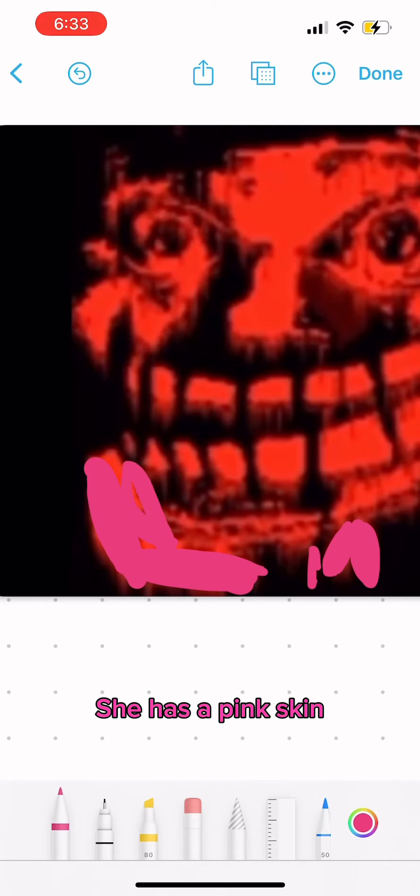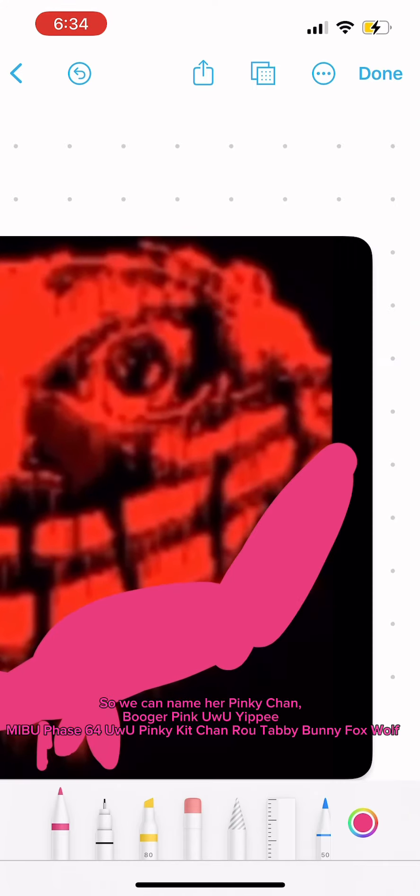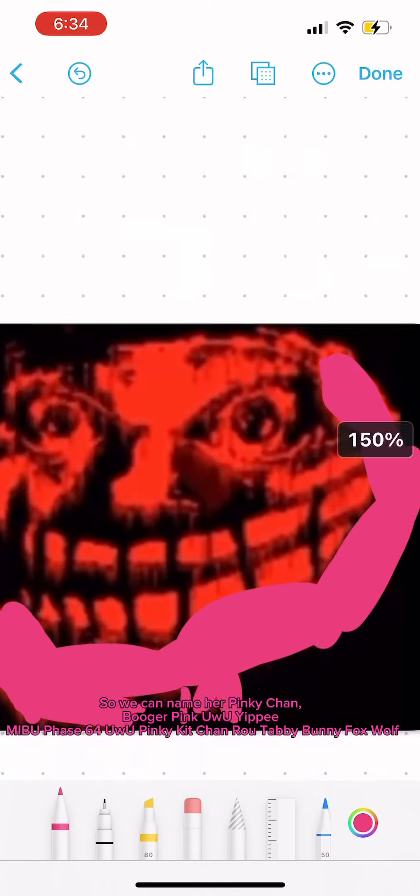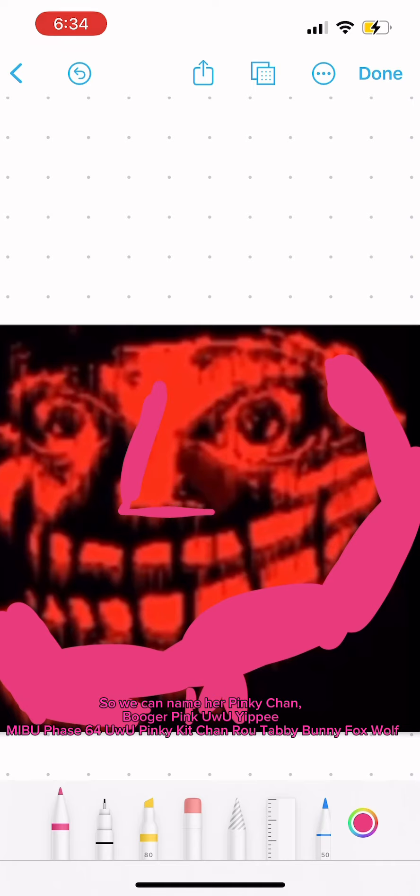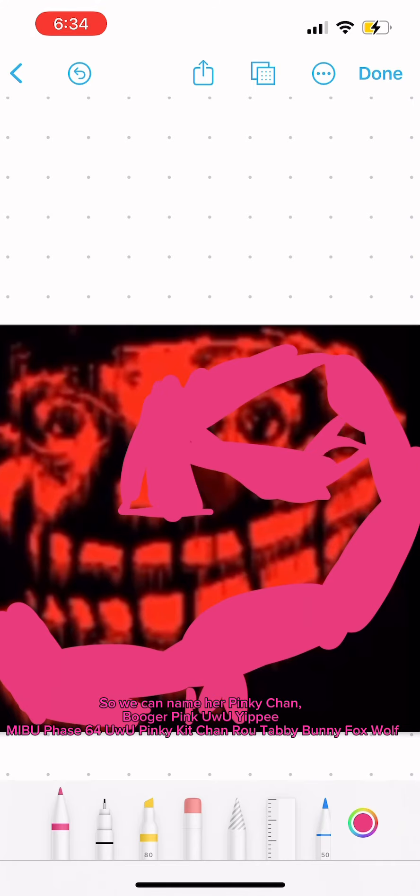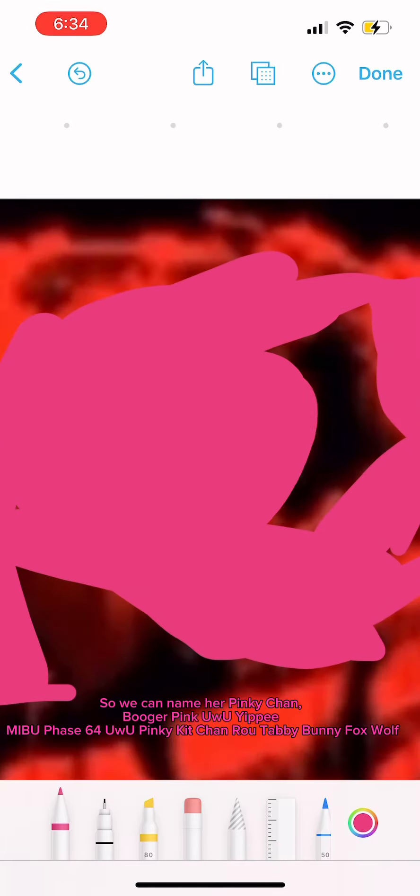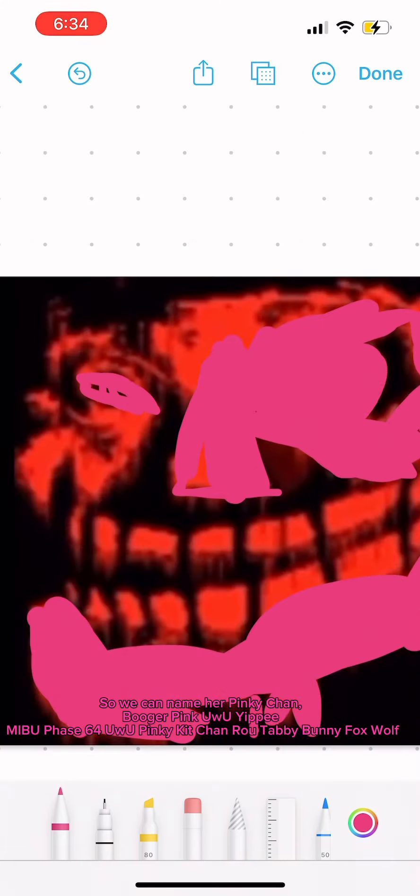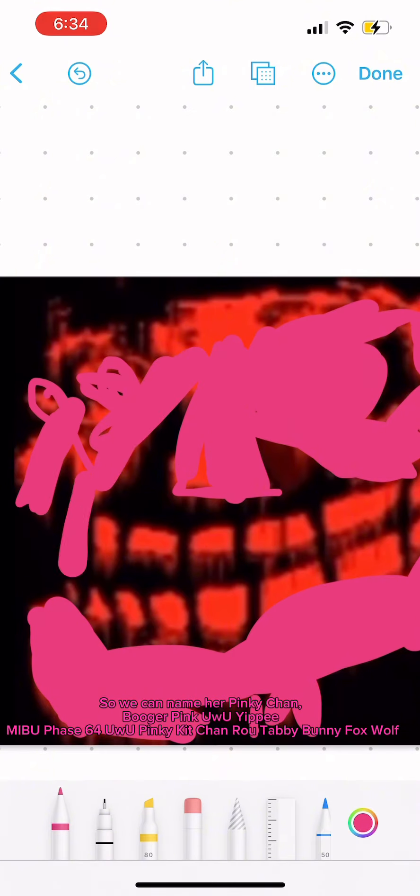She has a pink skin, so we can name her Pinky Chan, Booger Pink Yu Yu Yippie, Mibu Face 64 Yu Yu Pinky Kit Chan Ru Tabby Bunny Fox Wolf.